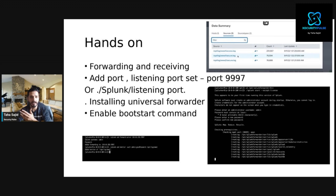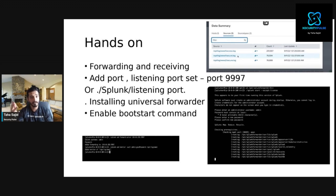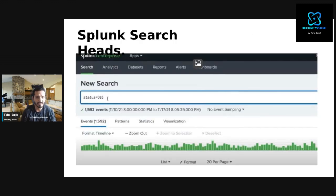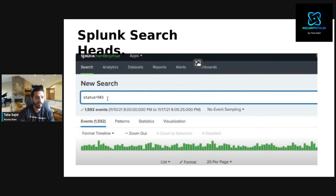In the Splunk dashboard you can see the logging fields coming into the Splunk backend. There is a data summary view showing logs arriving at the platform. In the search interface you can query the data — for example, searching for status 503 will return all events matching that key-value pair.